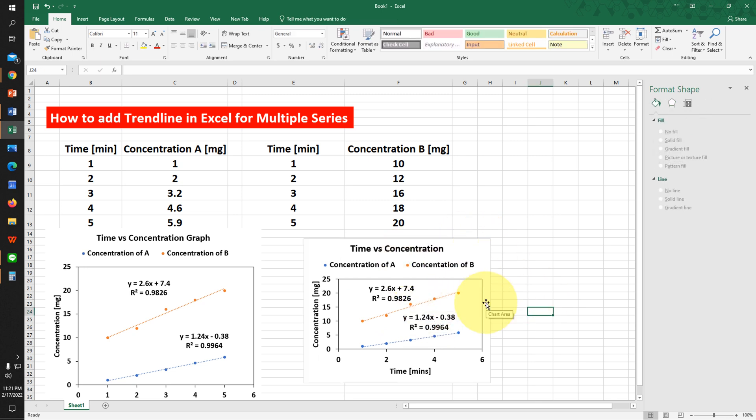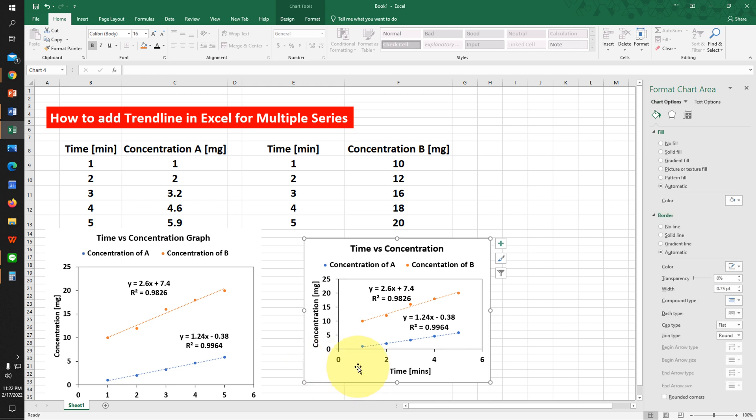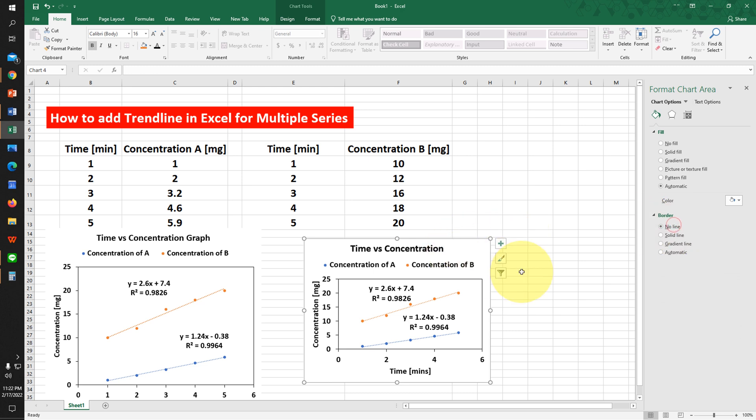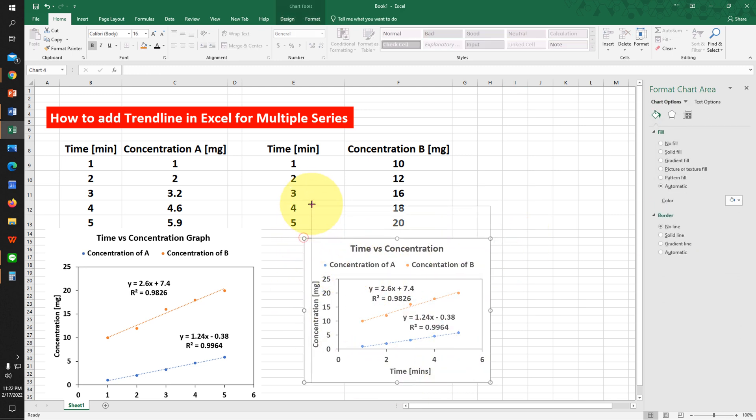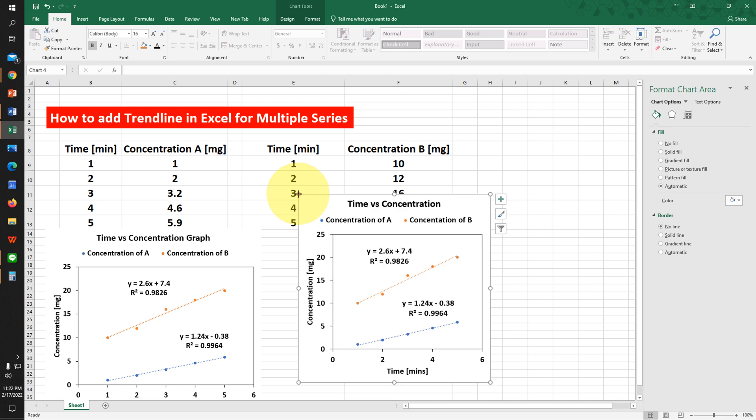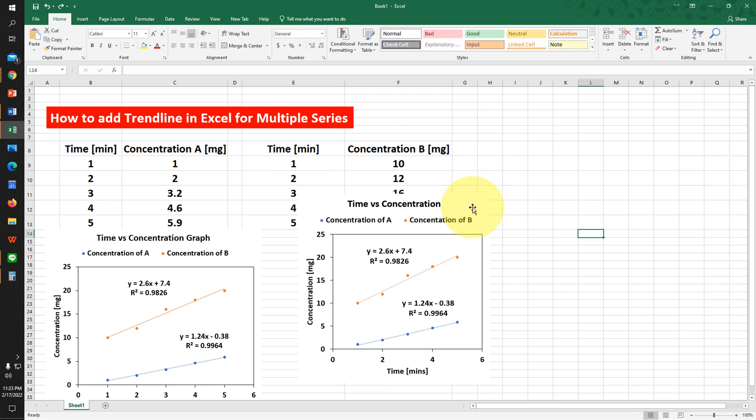Now to remove the outer border, just click on it and select No Line. You can now resize this graph as per your need.